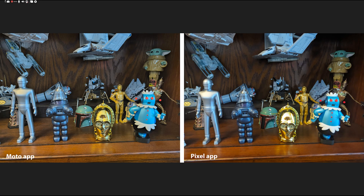Here, this is a semi-close-up pick, and I will say I prefer the Moto, because it takes a sharper picture. Everything looks more in focus. Looking at the robot from the Jetsons on the Pixel app, she's just slightly out of focus, where on the Moto app it's perfectly in focus. The same with C-3PO — it's a much sharper pick on the Moto.